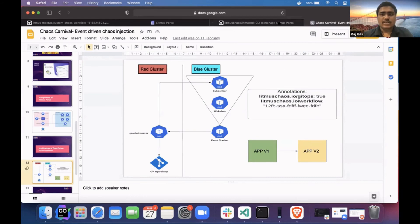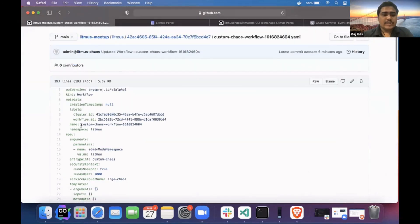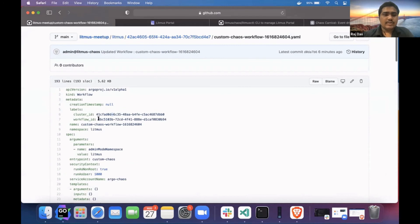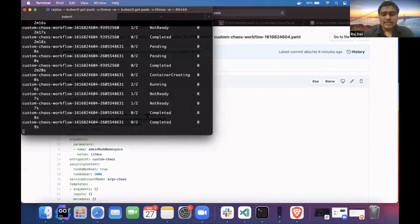I'll just go to the live demo. If I go to my Git repository, every workflow has a workflow ID. We have to copy this workflow ID and annotate the application with it. So whenever the application changes, it will pick this particular workflow with this workflow ID.